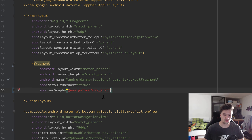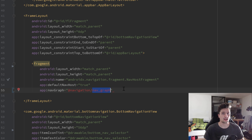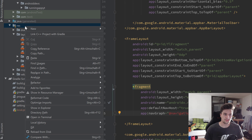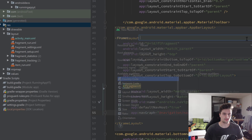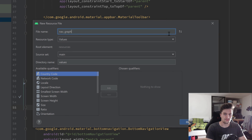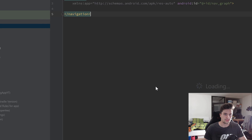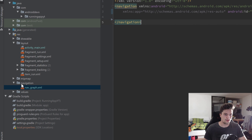The reason we need the nav graph is that inside it we will specify the transitions in our navigation — basically from which fragment we can navigate to which. To create that nav graph, close off the tag, go to the resource folder, create a new Android resource file, call it nav_graph, and make sure to select Navigation as the resource type, then press OK. You can see it created a new navigation folder with our nav_graph XML file inside.